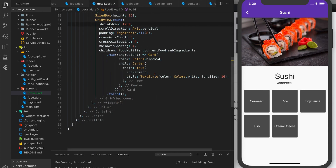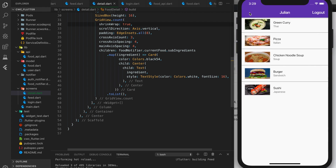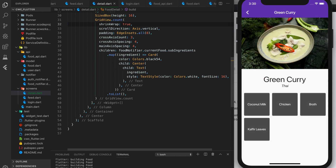So that's it. We have our food being shown from our Firestore database and a detail screen that holds our current food from our food notifier. In the next video, we'll discuss how to create and upload foods along with editing existing foods. Stay tuned for more, and happy coding. Bye!